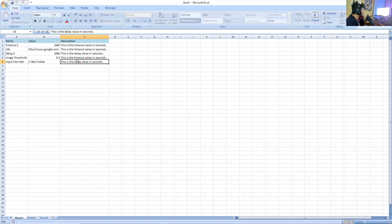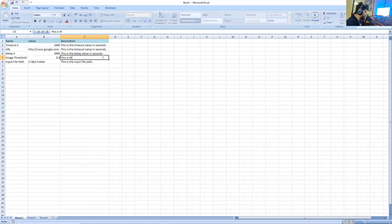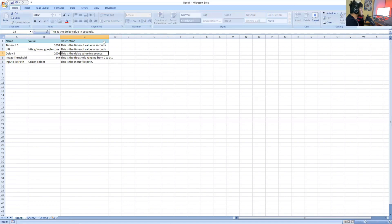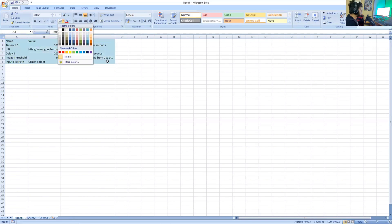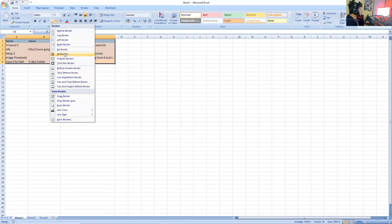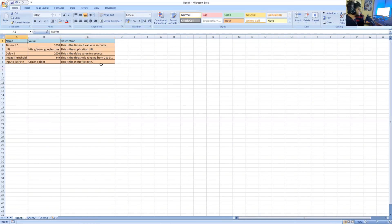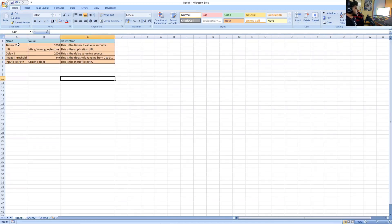I'm going to click on this one as a delay. I can give it something like — this is the input file path, this is the threshold ranging from 0 to 0.1. At the end I can say this is the application URL. Once we have done this, I can just format these with some different color and at the very end I can just board them if I want. This is typically how your configuration file looks like.